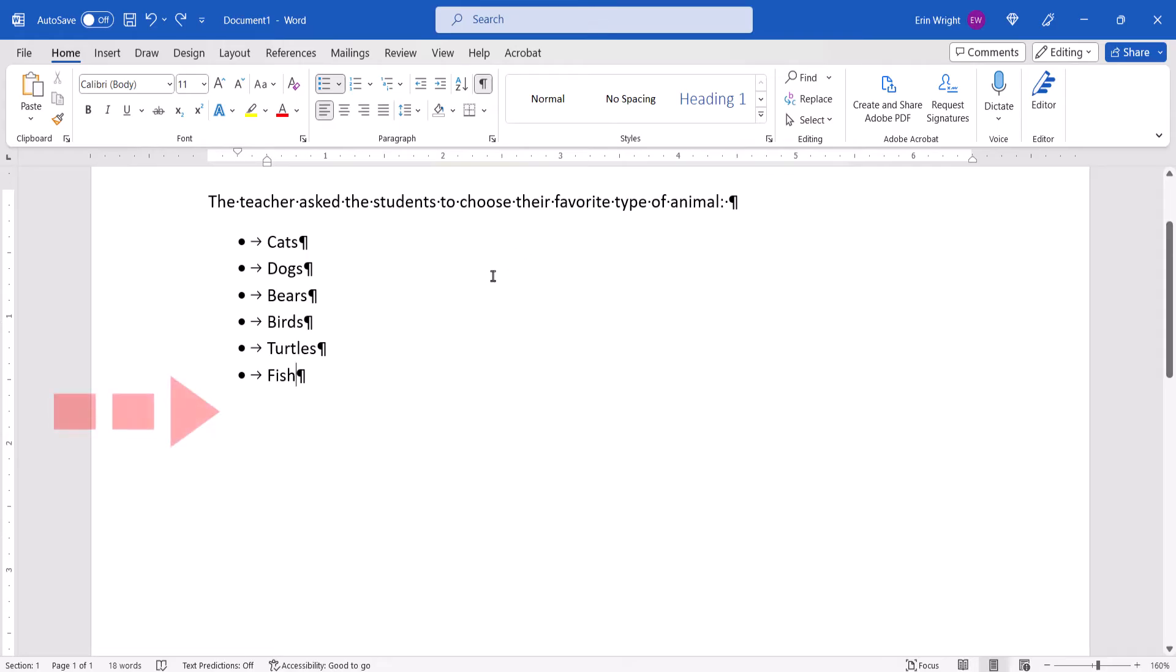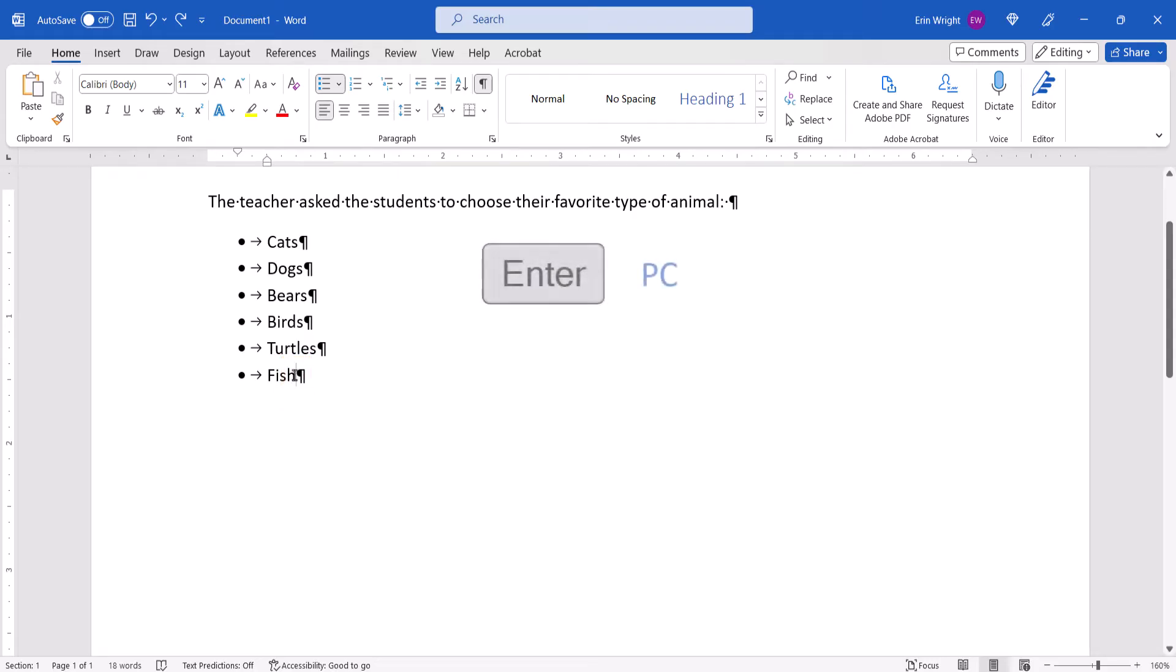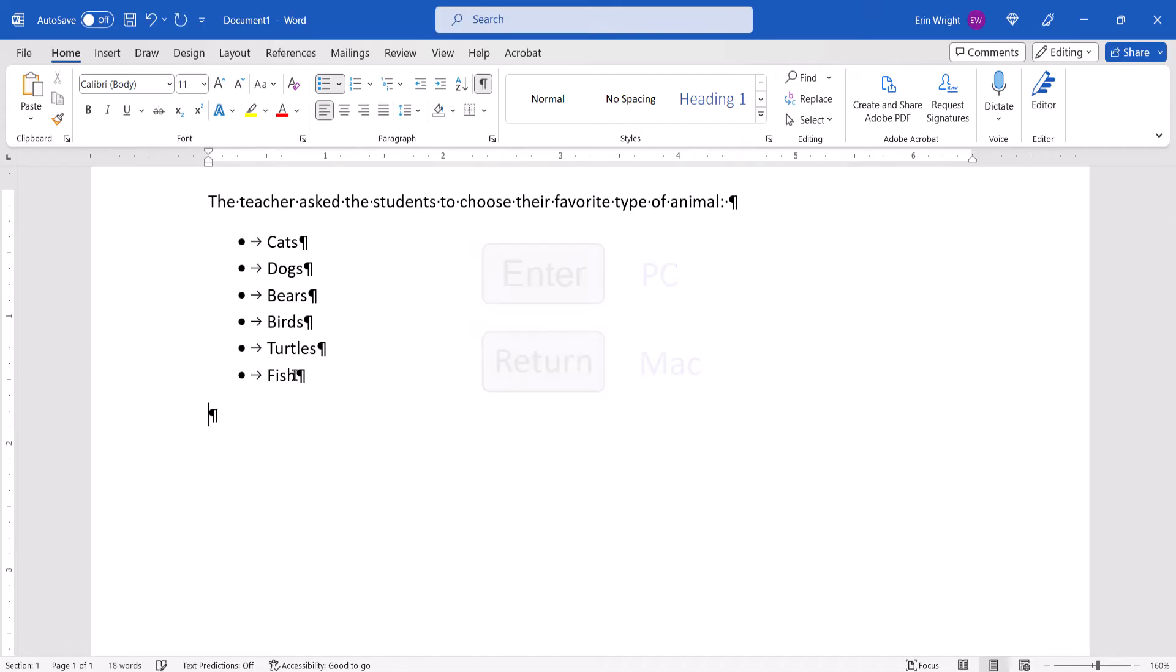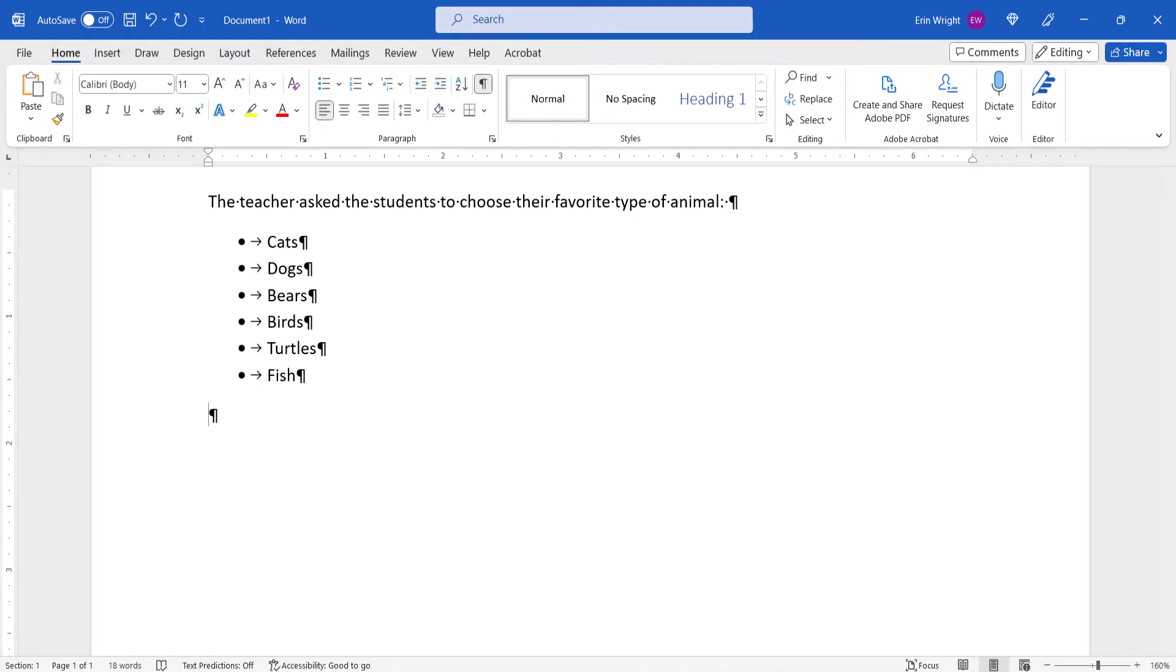If there's no text after your list, place your cursor at the end of the final item, and then press the Enter key on a PC or Return key on a Mac to insert a paragraph break on the next line. If there's text after your list, this step is not necessary.